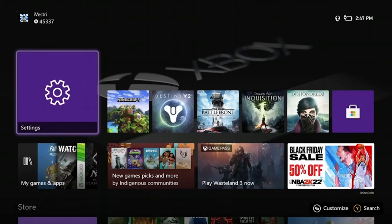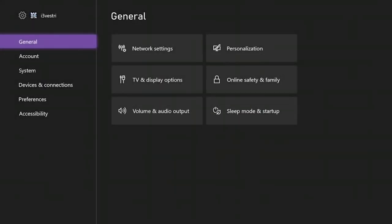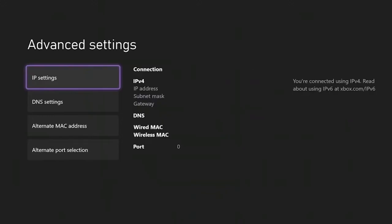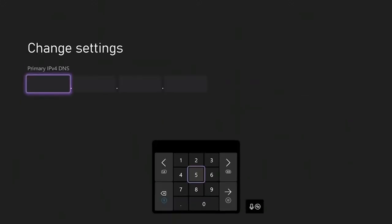Open your Xbox settings and then click General and select the Network Settings option. Go to Advanced Settings and choose the DNS settings option and then press Manual.